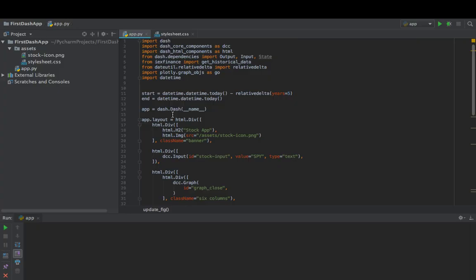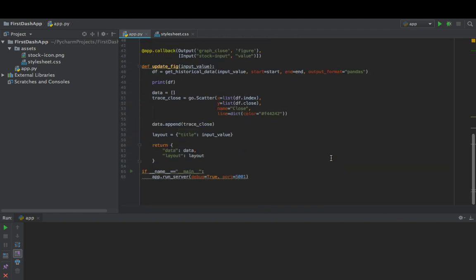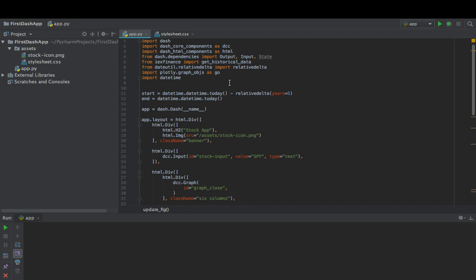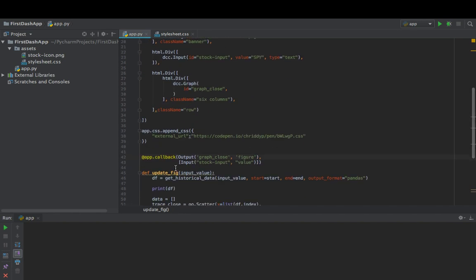Welcome back to this Dash and Plotly tutorial series in Python. This video is about State as well as HTML tables within our web app. I went ahead and imported State for our dependencies — State is basically another event that our callback is going to be looking for, instead of just the stock input. We're going to need an event to submit the callback.